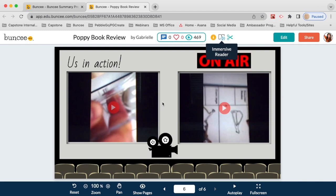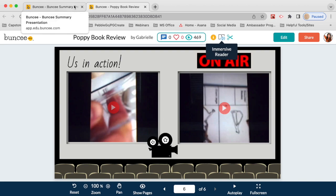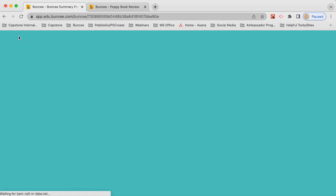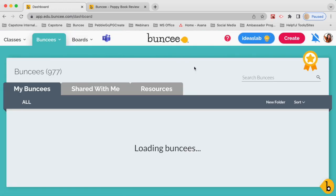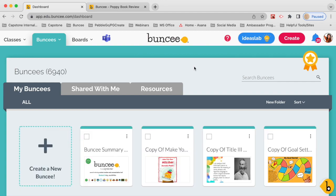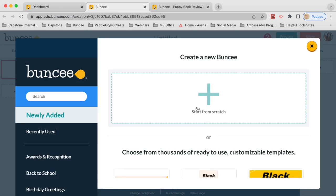Now let's explore how we can make our own Buncees. Head over to your Buncee dashboard — when you log in, this is where all of your Buncees live. We're on the Buncees tab under My Buncees. To start a new Buncee, click the plus sign, and you have the option to start from scratch or start from any of our thousand-plus totally customizable templates.